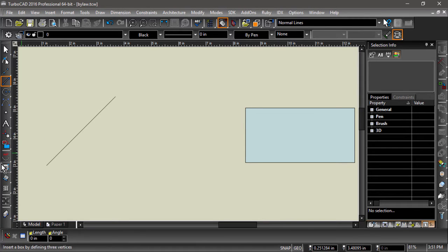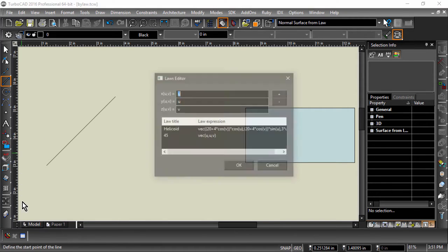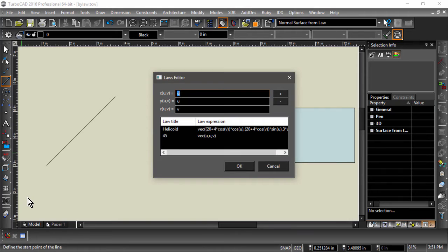And if we choose Surface by Law from the left side toolbar, a slightly different Laws Editor will pop up. Here we have the x, y, and z directions, along with two variables, u and v.